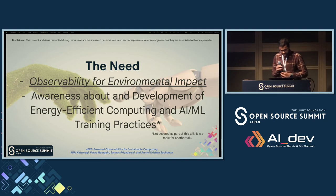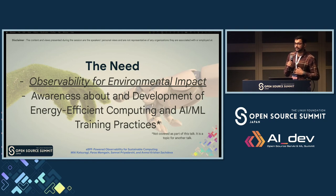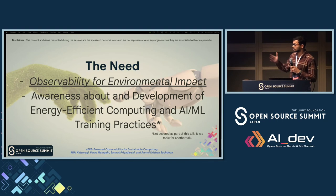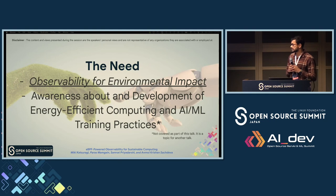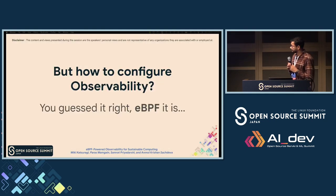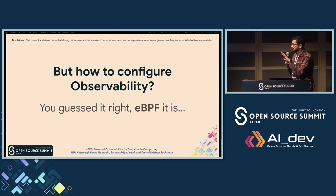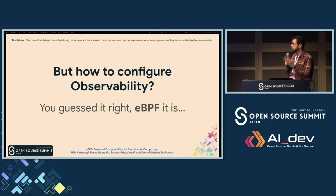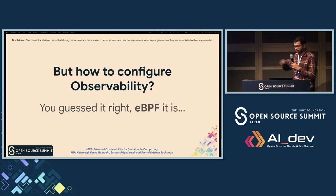Hi everyone. My name is Samrat Vidarshi, I work as a cloud engineer. As Paras mentioned, we'll go through eBPF and then Anmol and Mickey will take you through some of the use cases of how we can use eBPF for observability. Now, eBPF has a lot of use cases, but in this talk we are mainly focusing on observability, though it has use cases throughout networking and security as well, which we'll see shortly.